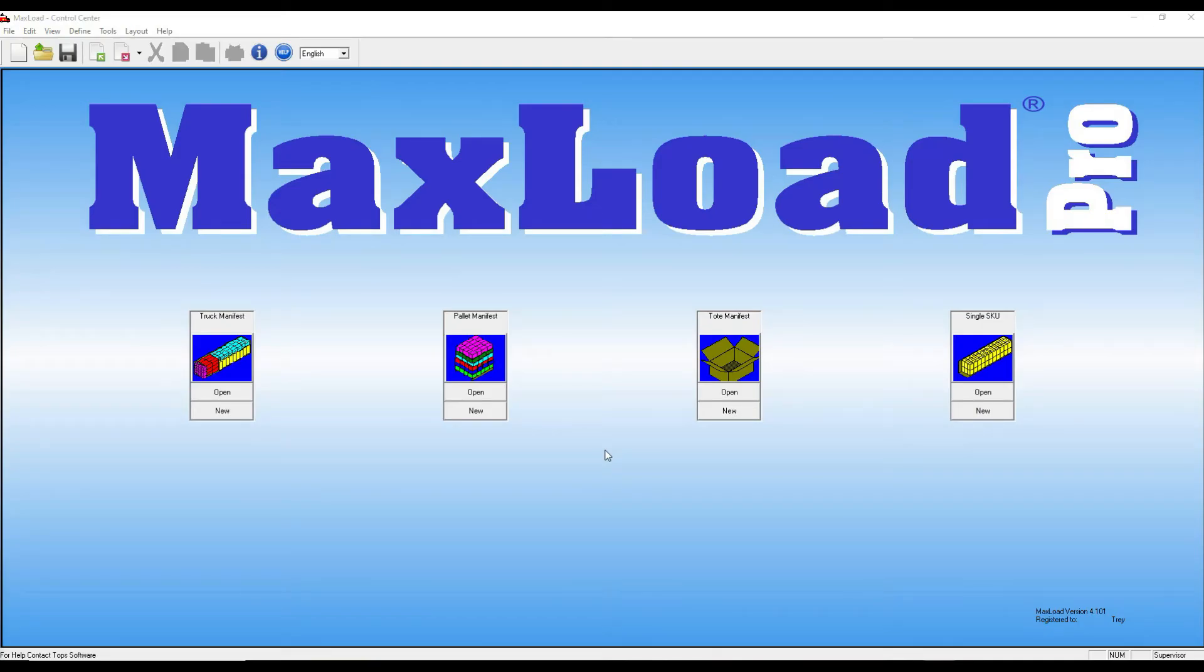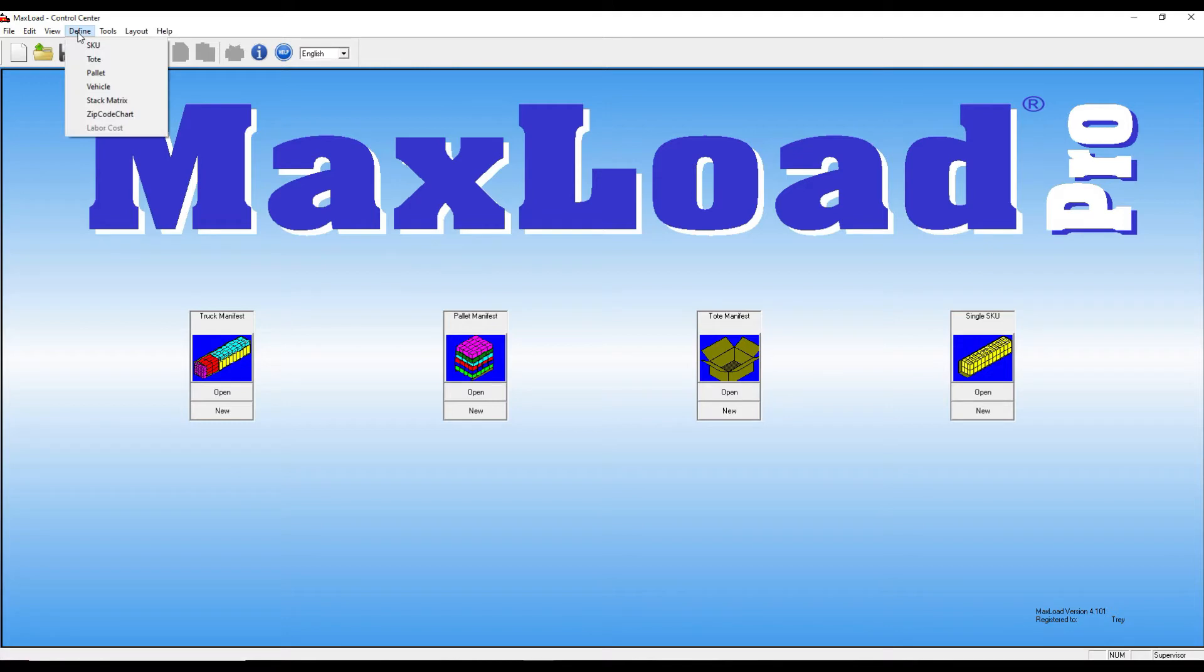In this video, we're going to take a look at how to add your various products to MaxLoad. The first step is to come over here to this menu option, define, click that and drop it down. In here we can add in your various products through the SKU menu. This is also where you can modify and add new pallets or vehicles as well.